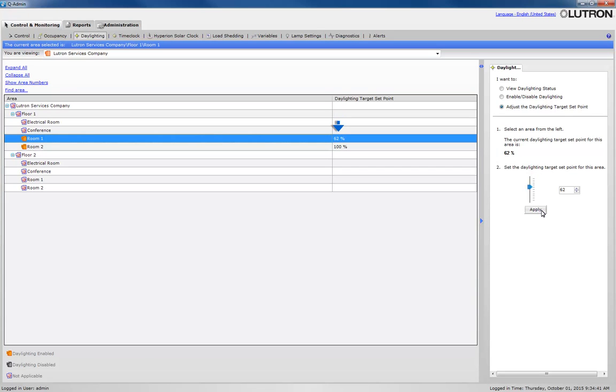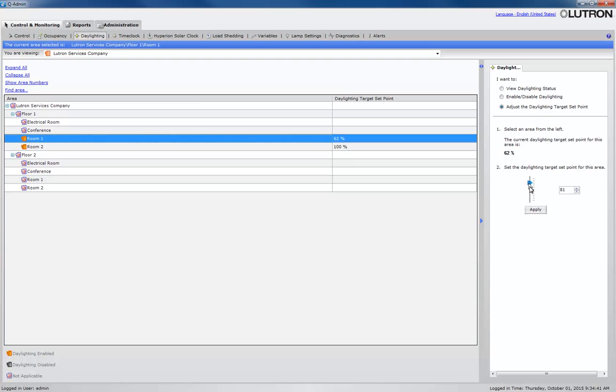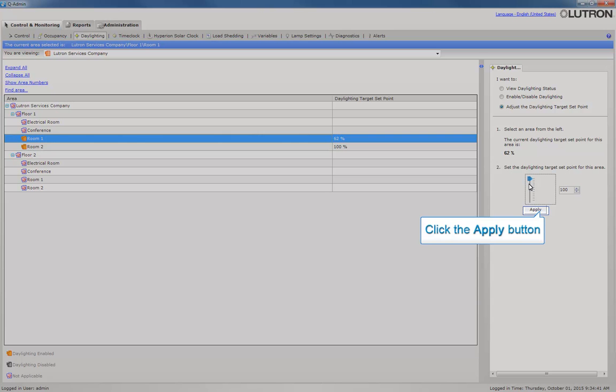Note that the daylighting target setpoint is reflected in the main window for Room 1. Now we will adjust the target slider back to 100%. Click Apply to make these changes.